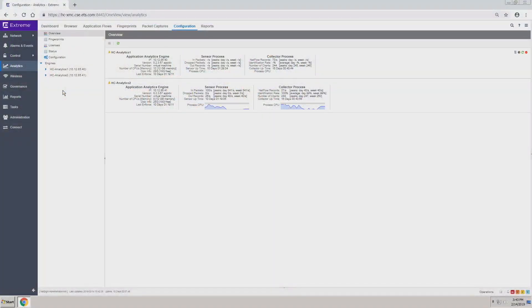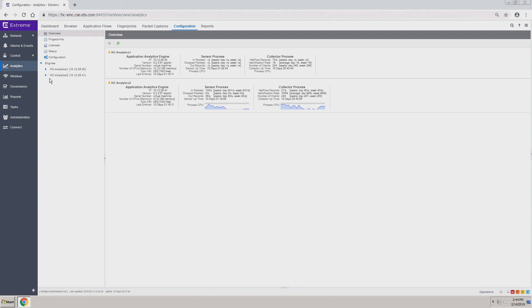For the questions you had before, you would see multiple engines here depending on how many sites you're looking at. As you can see, we have two engines coming in that way. The data gets brought into the management center and then correlated there.